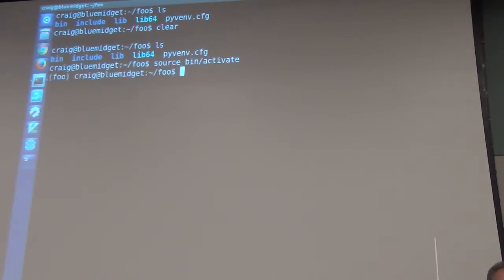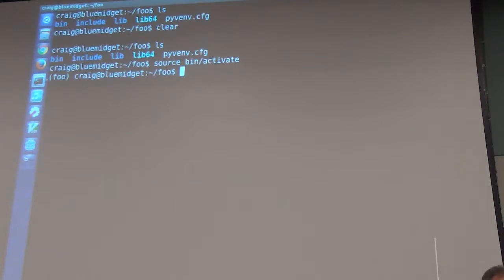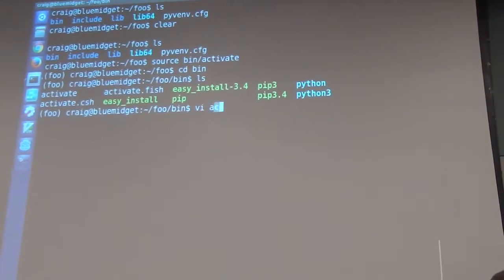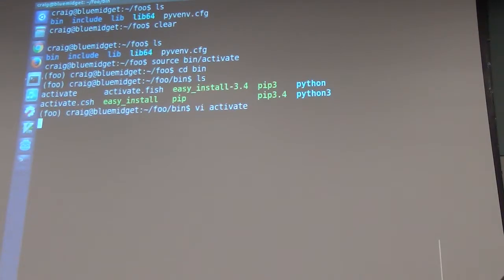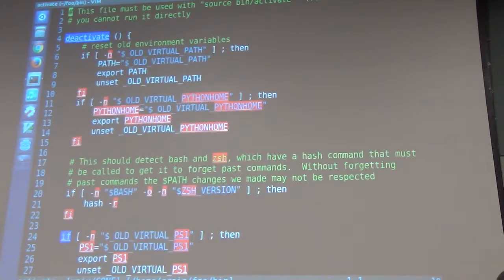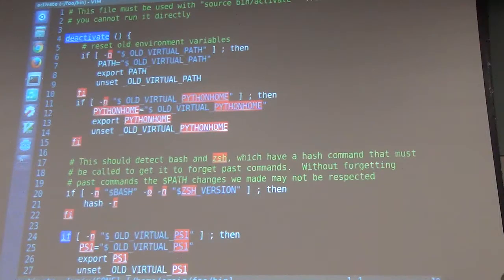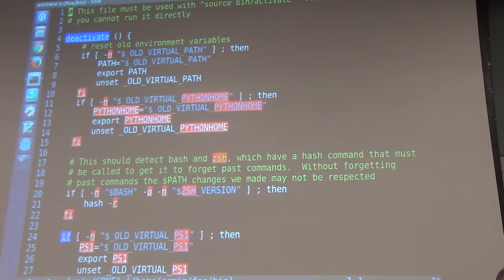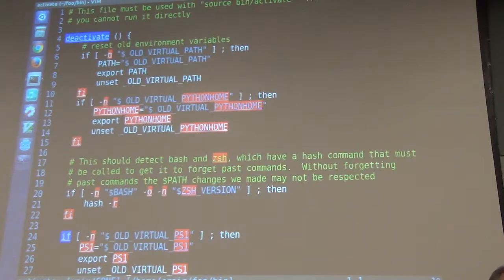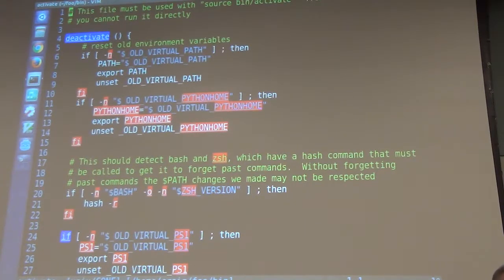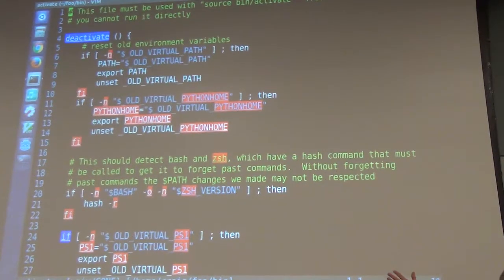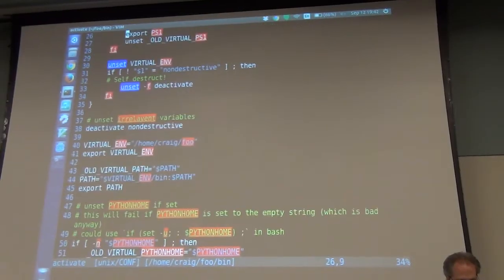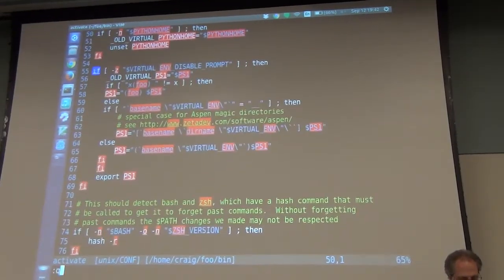So you source bin activate. That's a shell script that sets up your Python environment. I can take a look at that real quick. That's a bunch of configuration that sets your shell environment, library environment, that tells Python you're going to be installing into this directory.